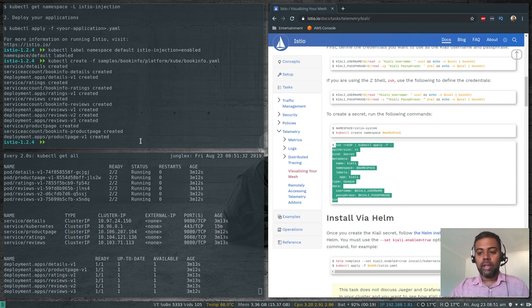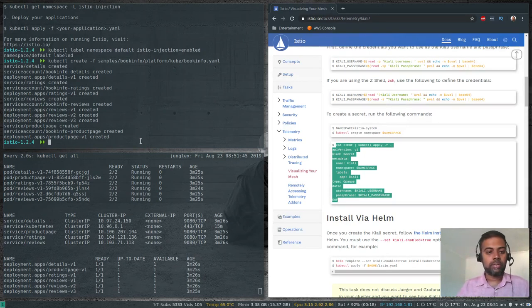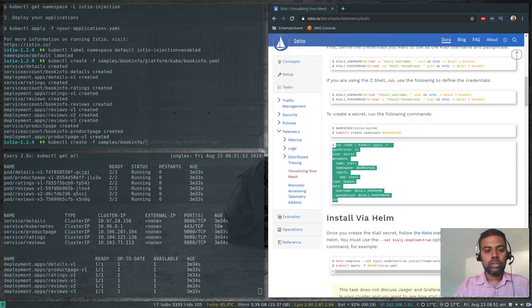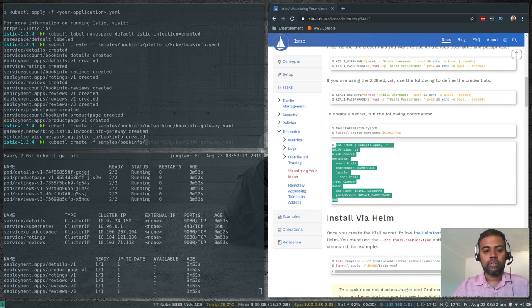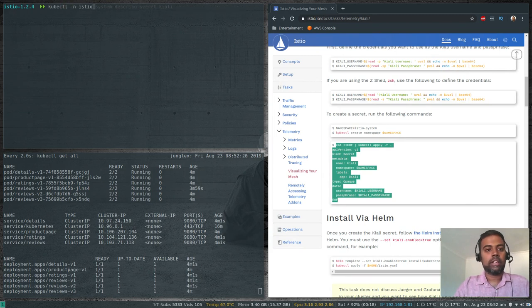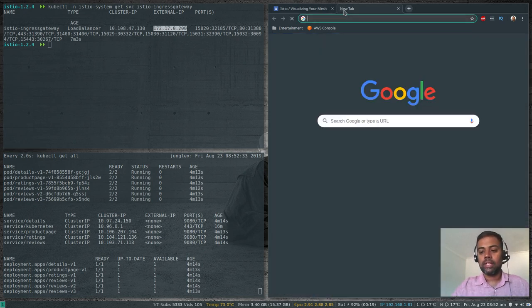All pods are running. The next step is to deploy the gateway to expose these microservices to the outside world. We create a gateway and virtual service using kubectl create -f samples/bookinfo/networking/bookinfo-gateway.yaml, then define the destination rules: kubectl create -f samples/bookinfo/networking/destination-rule-all.yaml. Running kubectl -n istio-system get service istio-ingressgateway shows the external IP from MetalLB is 172.17.0.200.